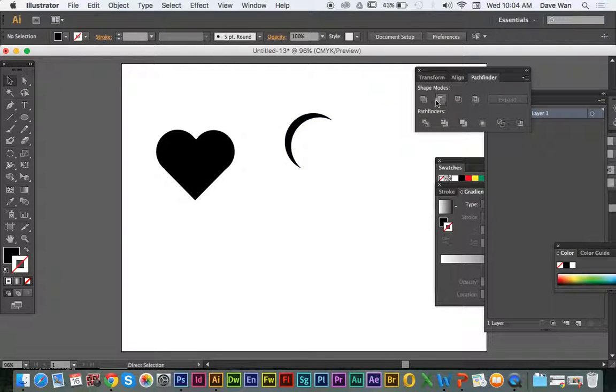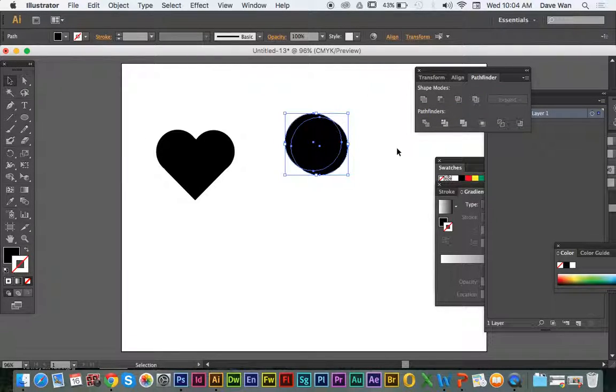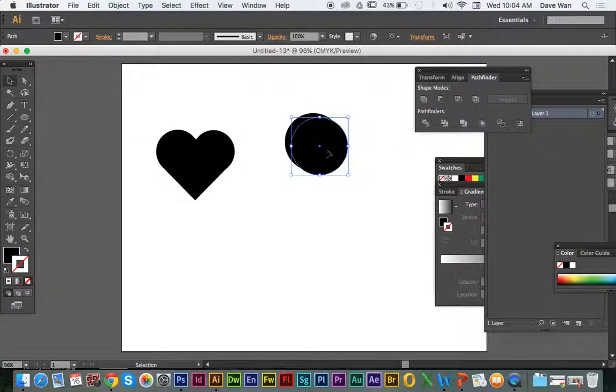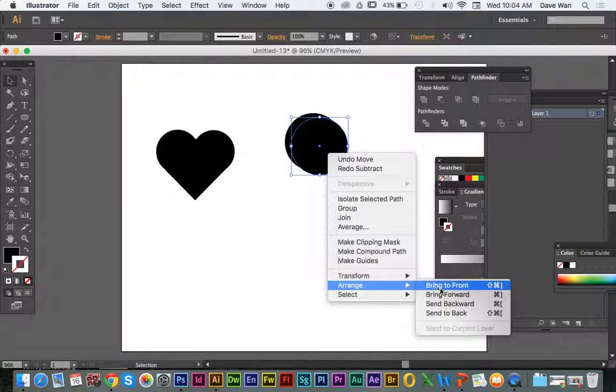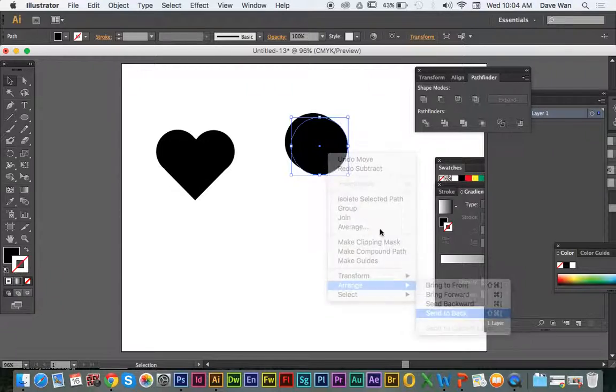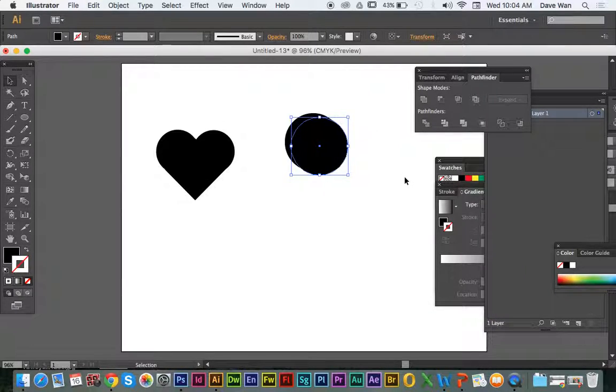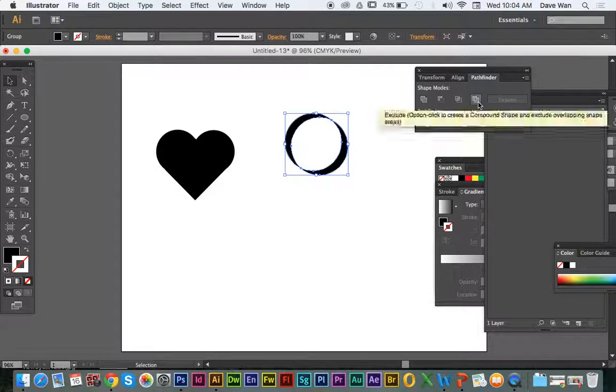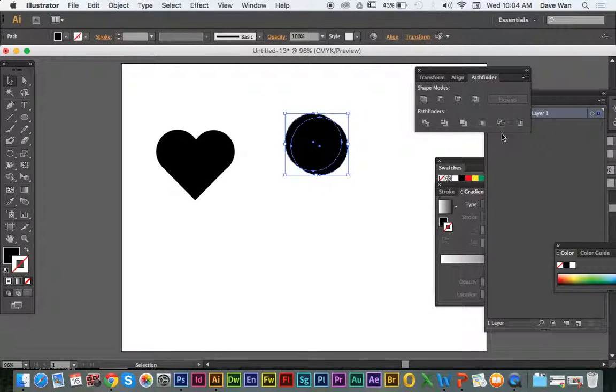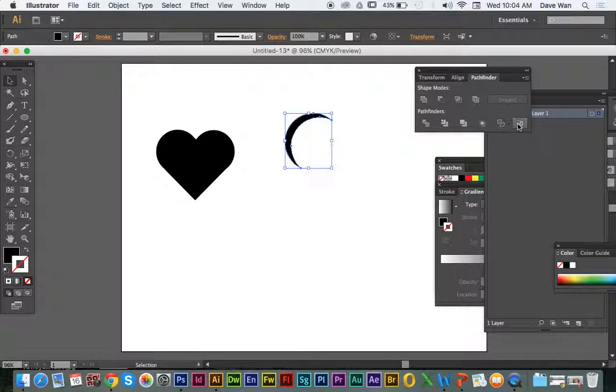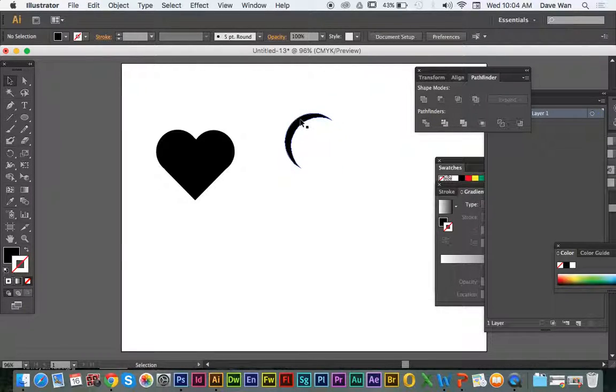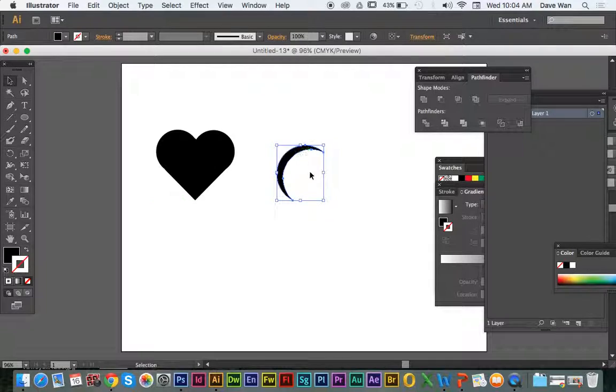Sometimes you might need to do a minus back. If this was on the back behind it, then you would do minus back. So this is going to be minus front and minus back, but that's going to make this curve.